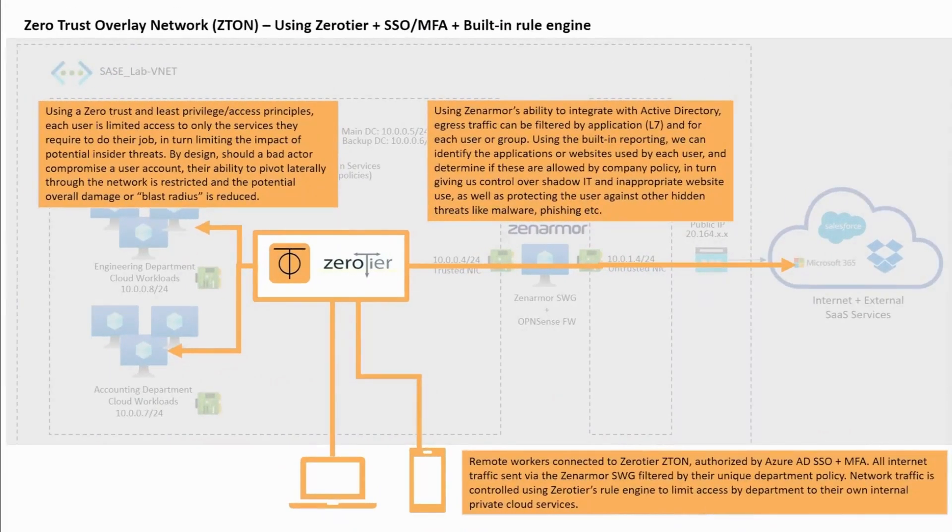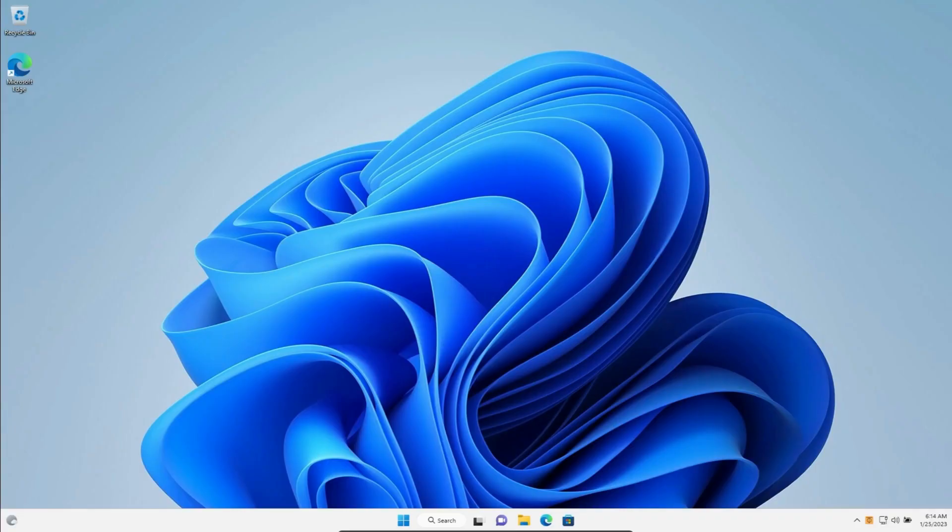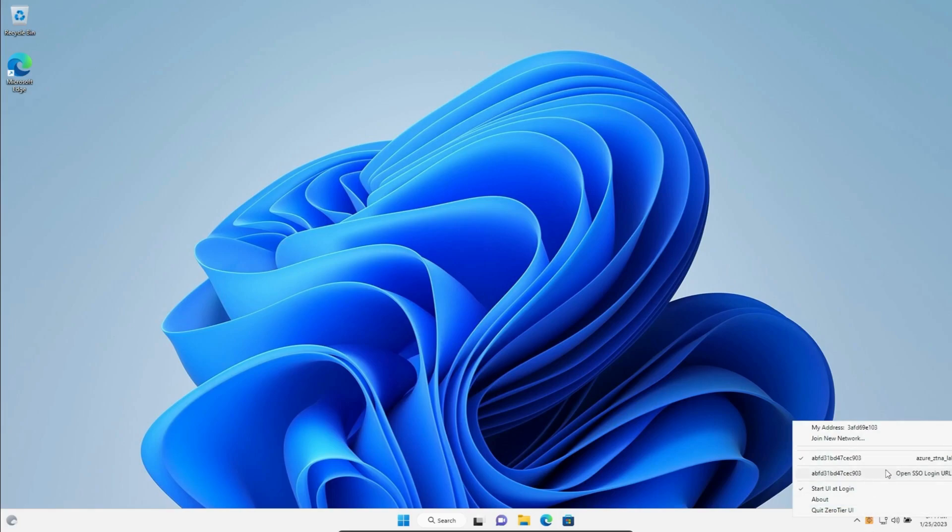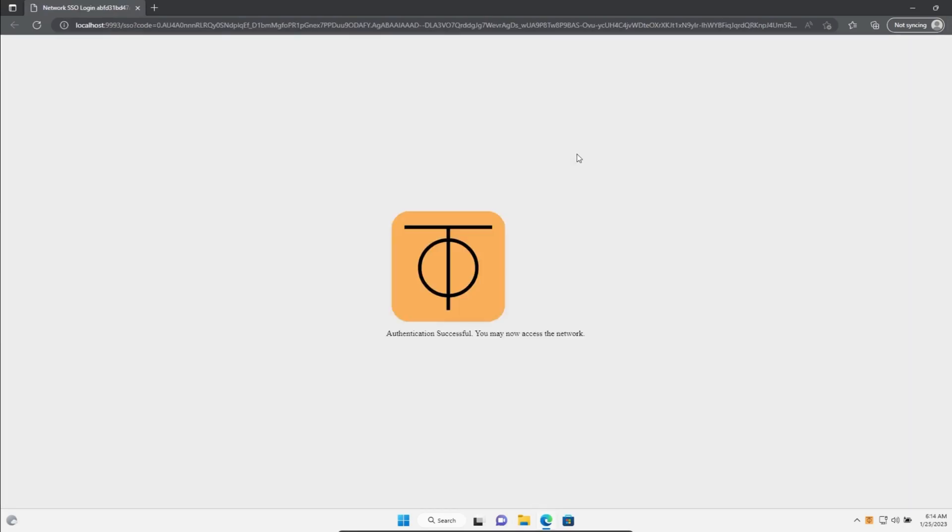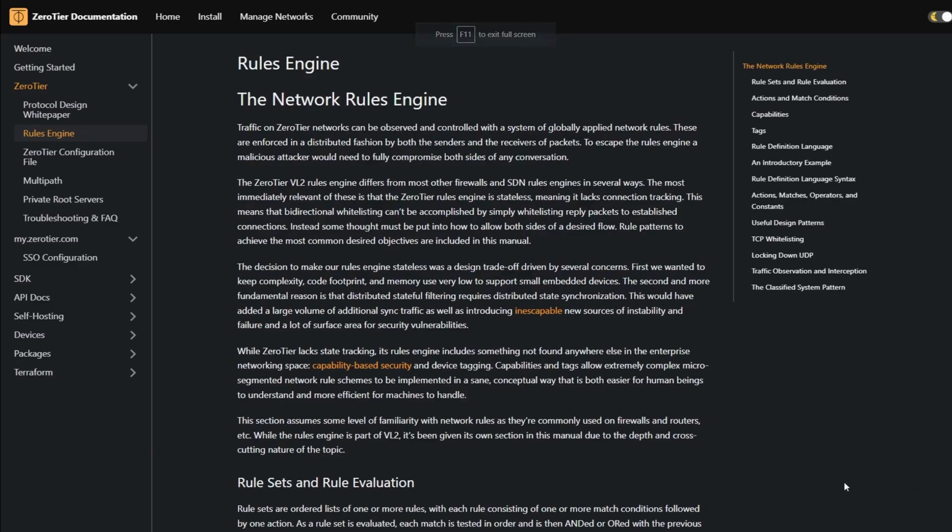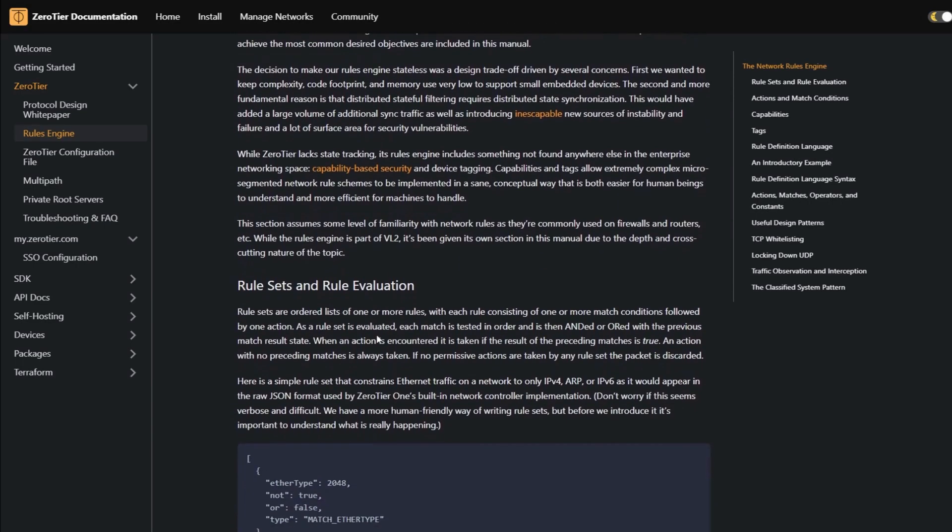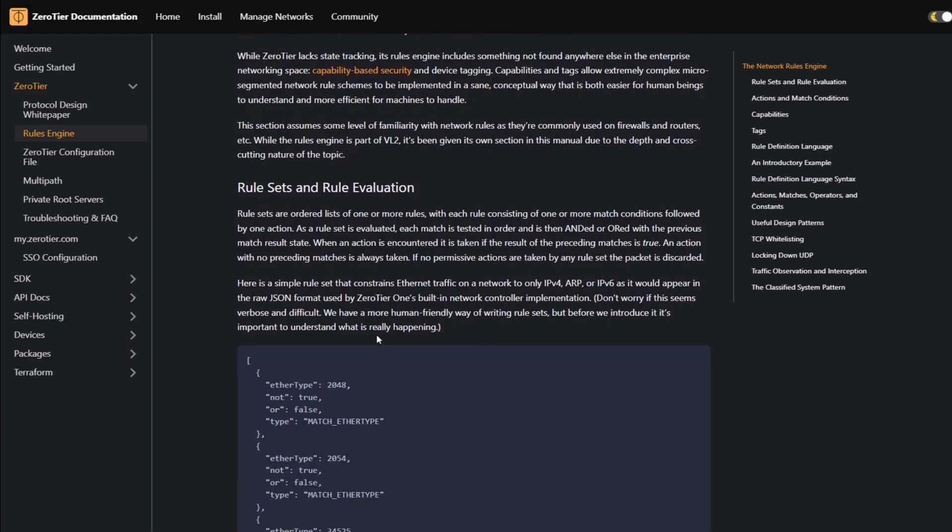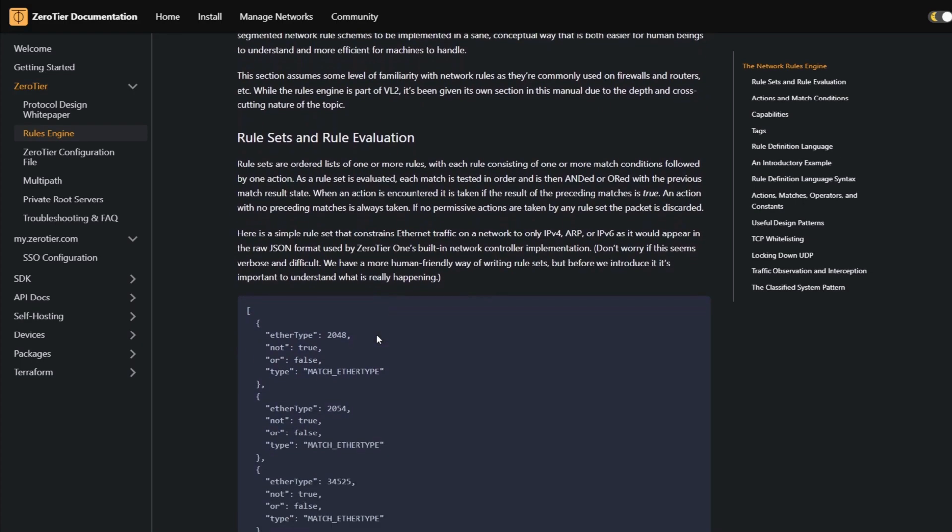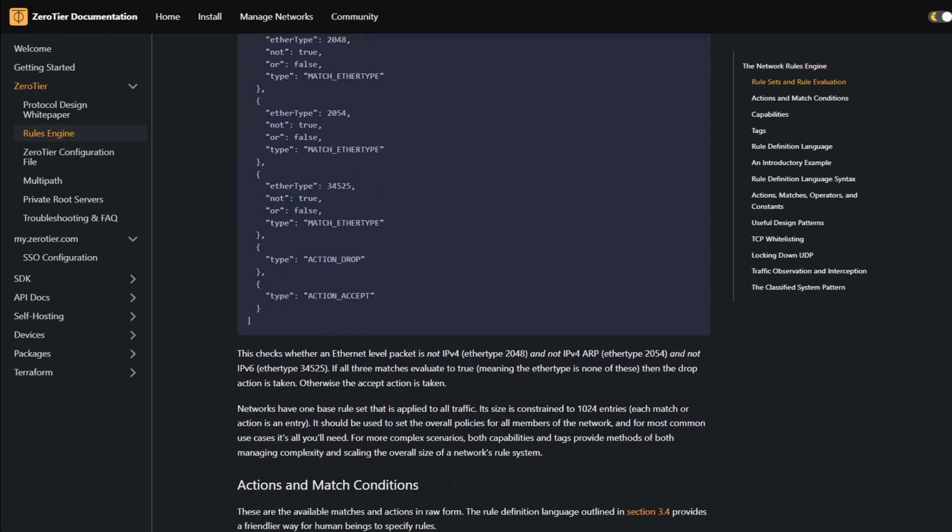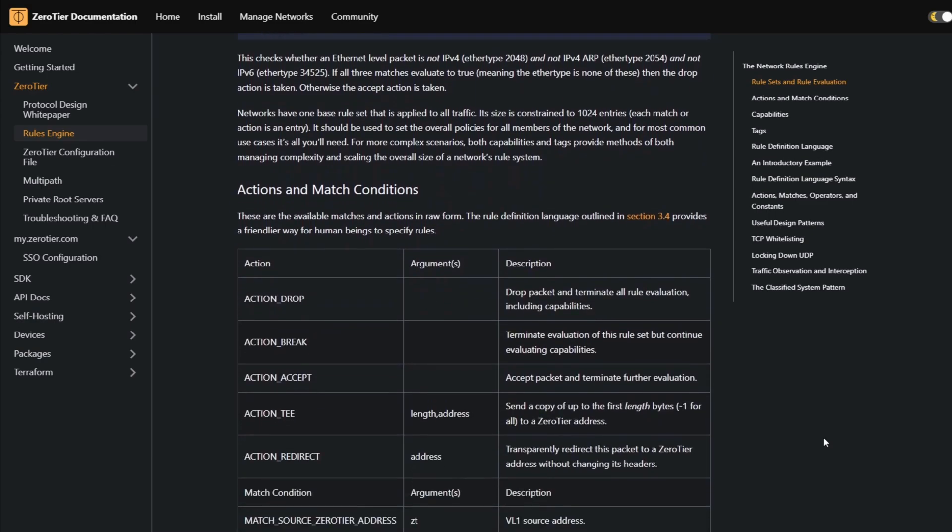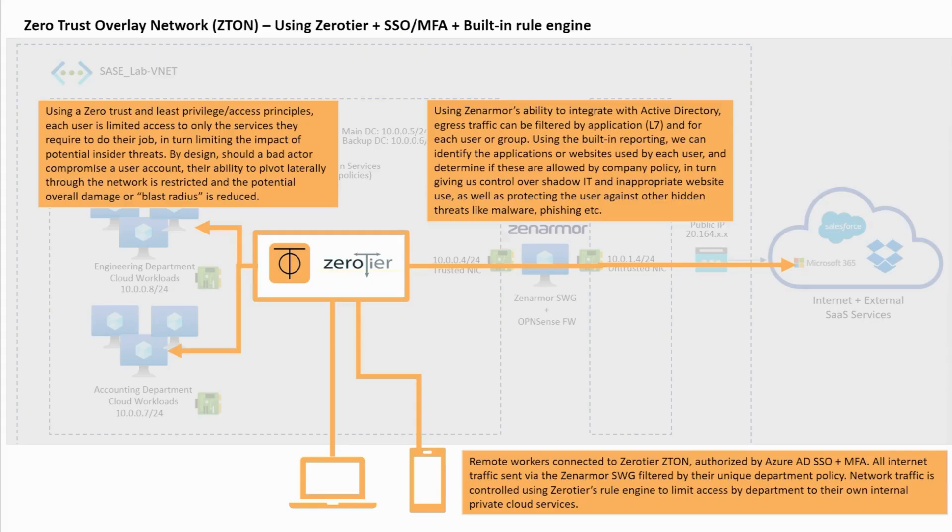To bring in Zero Trust Network access into the solution, I've used Zero Tier to build a private overlay network, which has been integrated with Azure AD to provide SSO. When a user connects to the network, they'll need to provide their Azure AD username and password and go through the multi-factor authentication process to join the Zero Tier network. Zero Tier also provides a rule engine which allows us to control traffic flow within the overlay network. So for each connected device, we could use a policy to only provide access to resources that that individual user needs to carry out their job, which further satisfies least privileged principles.